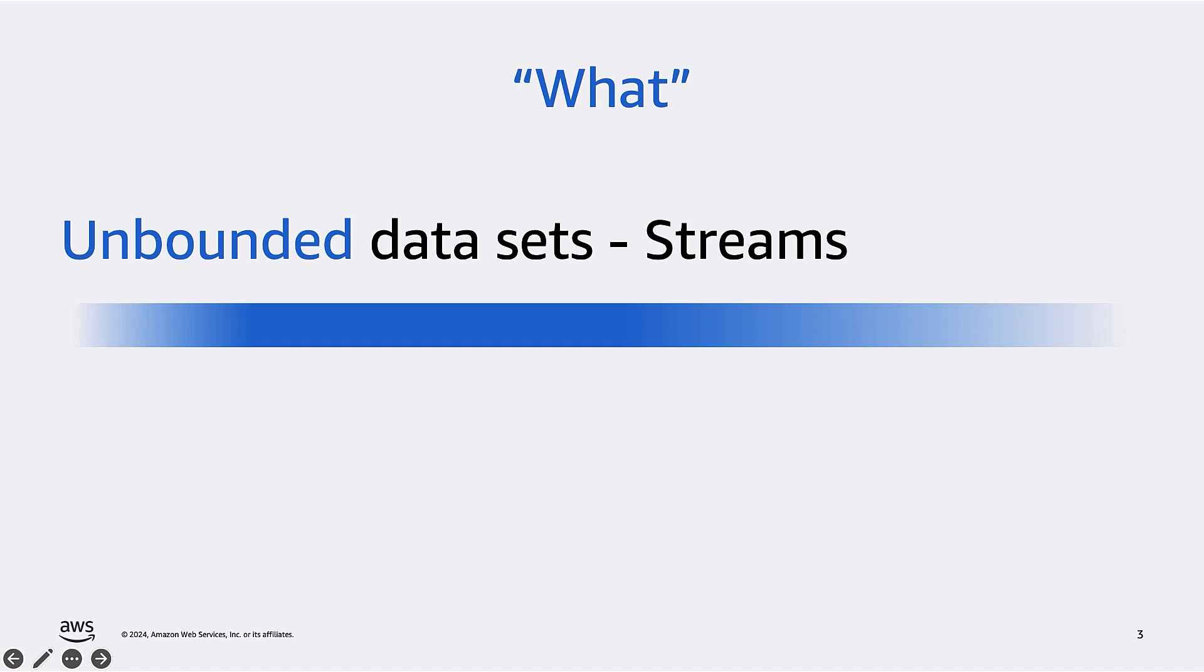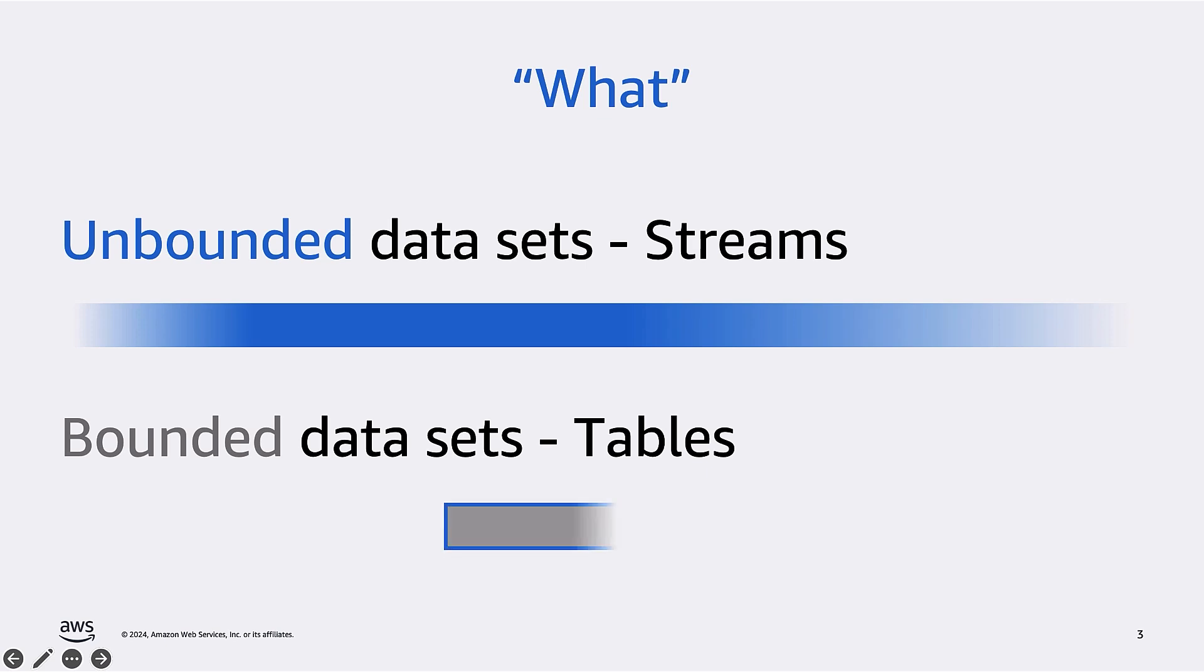And when we build a system to process streaming data, we need to keep in mind this unbounded nature of the data because data will never end. And this is in contrast with bounded data sets, like tables or files. Bounded data sets are finite. They are packages of data with a known beginning and a known end.